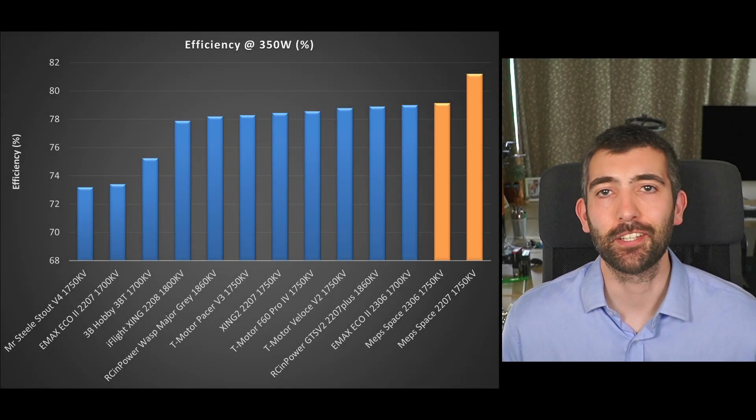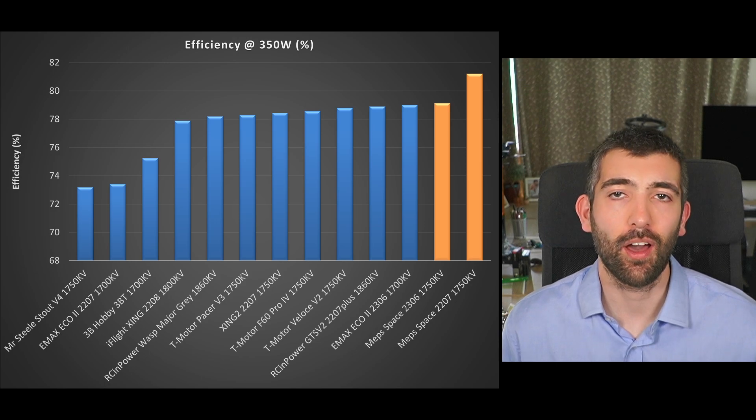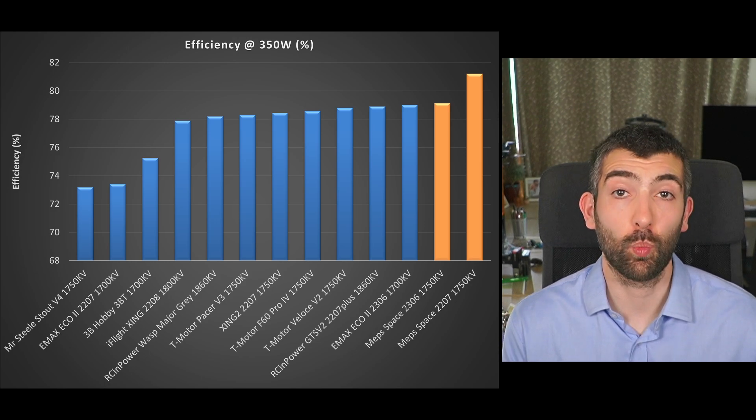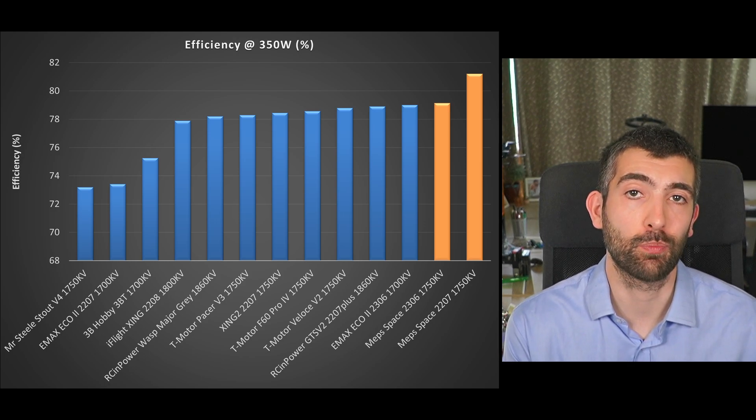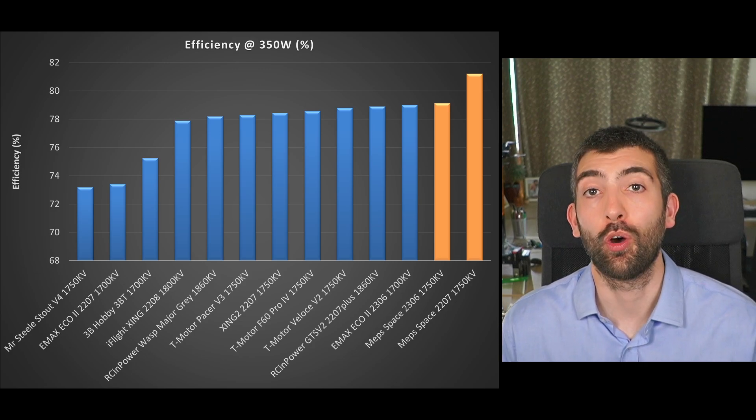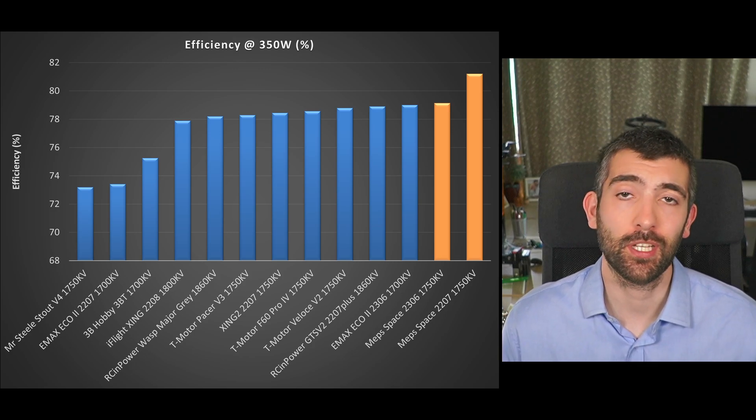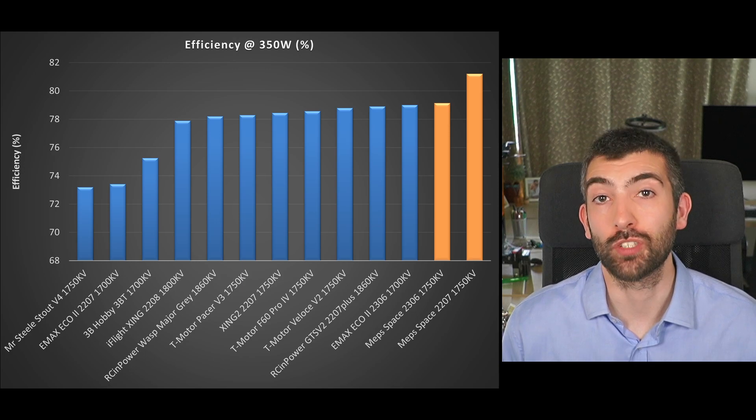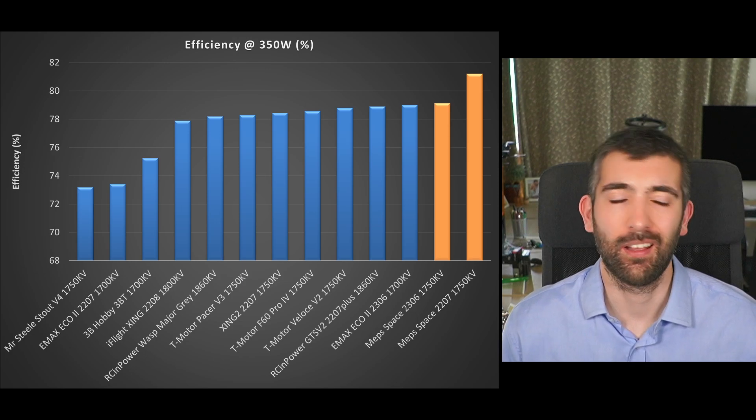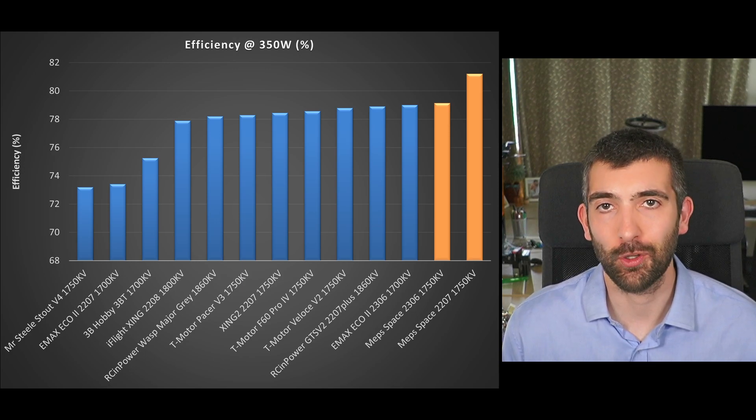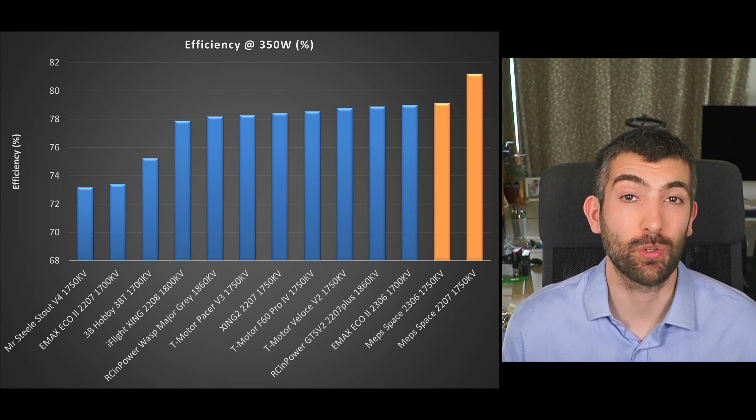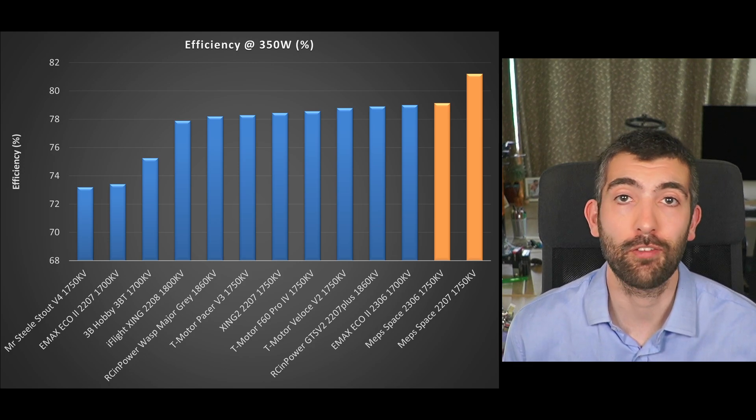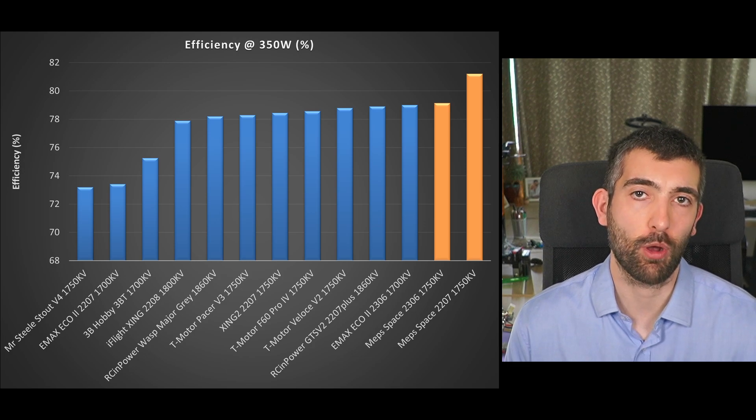The next thing to look at is efficiency and I'm measuring efficiency here in terms of watts of mechanical power that the motor produces per watt of electrical power that it consumes at 350 watts of mechanical power output and that 350 watts of mechanical power is pretty much equivalent to a kilo of thrust on my 5x4.5x3 test prop.